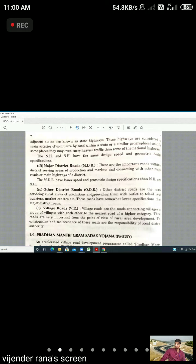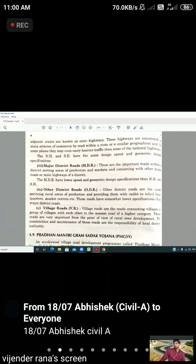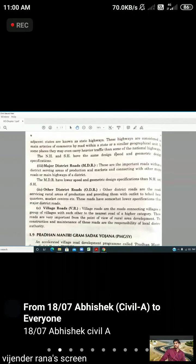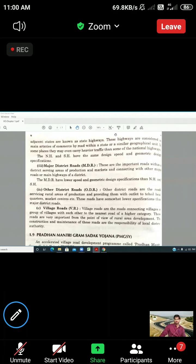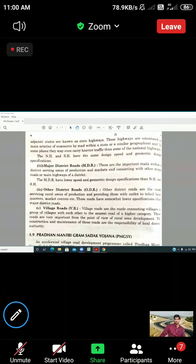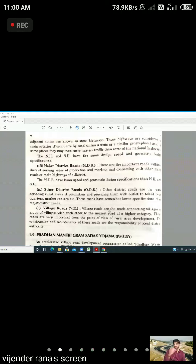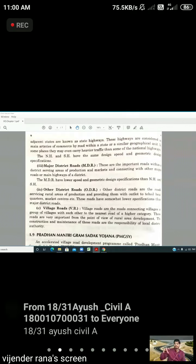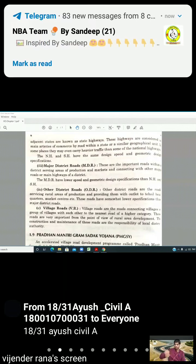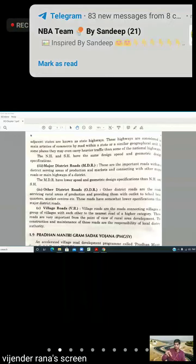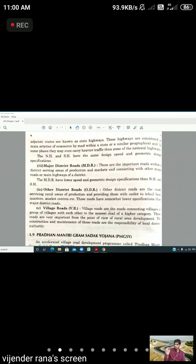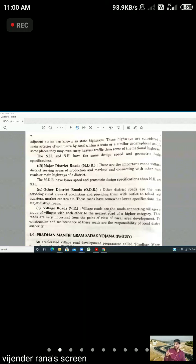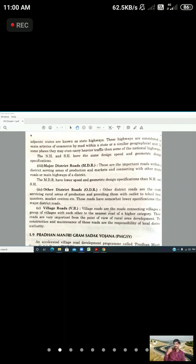The other district roads are the roads serving rural areas of production and providing them with outlet to tehsil headquarters, market centers, etc. The district's major points connect to the other district roads.